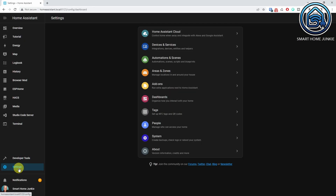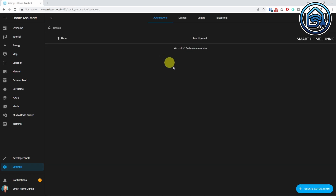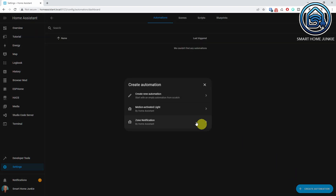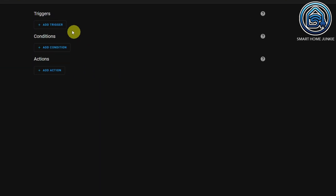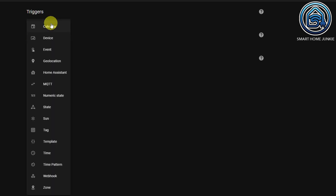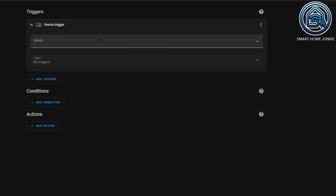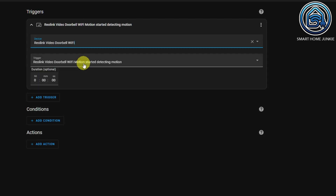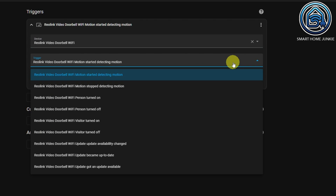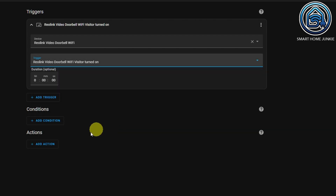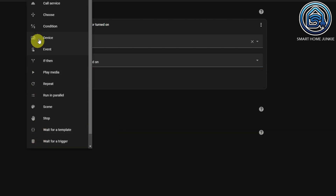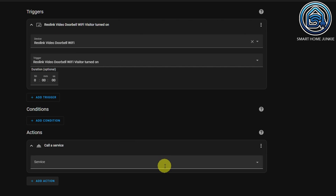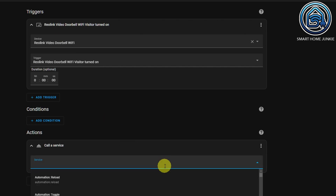Let's set up the automation to show our security camera live stream on a tablet as soon as the doorbell rings. Go to Settings, Automations and Scenes, click Create Automation, click Create New Automation. Click Add Trigger, select Device, and select your trigger device — in my case it's my doorbell, but it can also be your camera if you'd like to trigger on motion. Select a trigger; I am going to select a trigger that detects if someone rings my doorbell. Go to Actions, select Call Service, and select the service BrowserMod Popup.